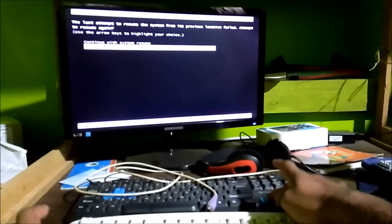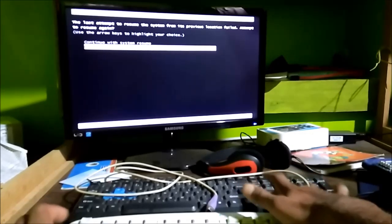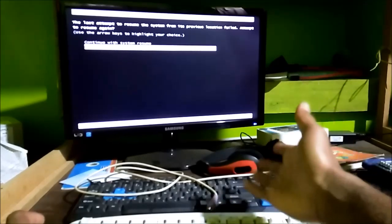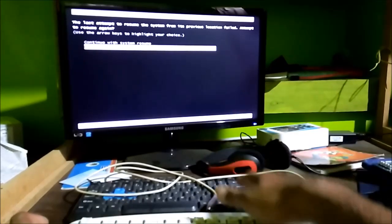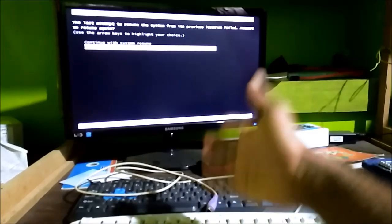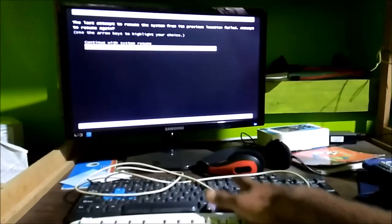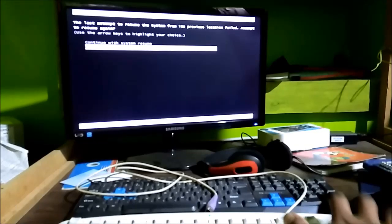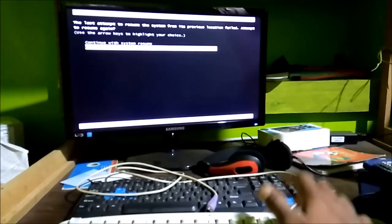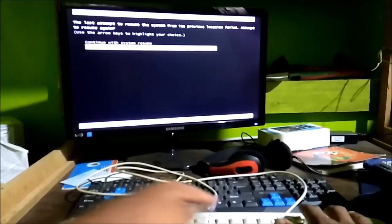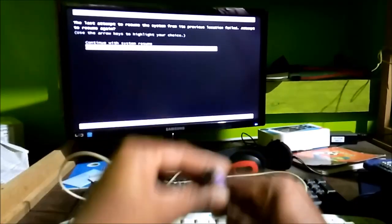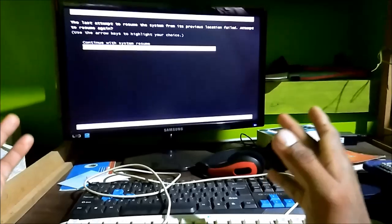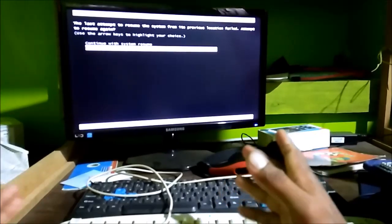But what's happening here is when I press the arrow keys, they don't go up or down, so I can't select and press Enter. The keyboard doesn't work. Some people say that using a USB keyboard is why it's not working — I also tried a PS/2 keyboard and it's still not working.